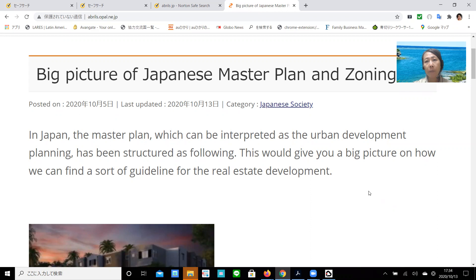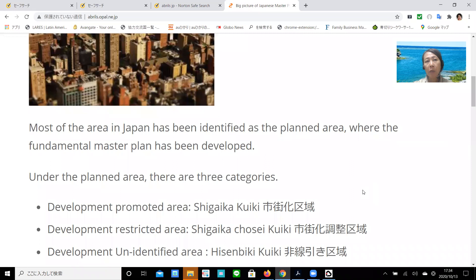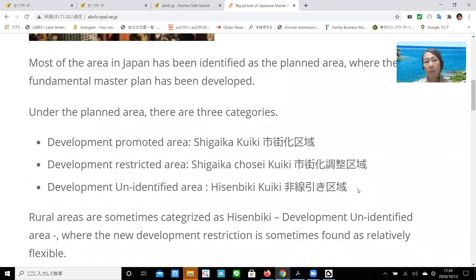Number one: planned area, Toshikeika Kuiki. Most of the area in Japan has been identified as a planned area where the fundamental master plan has been developed. Under the planned area, there are three categories. Number one: development promoted area, Shigaika Kuiki. Number two: development restriction area, Shigaika Chosei Kuiki. Number three: development unidentified area, Hisenbiki Kuiki.